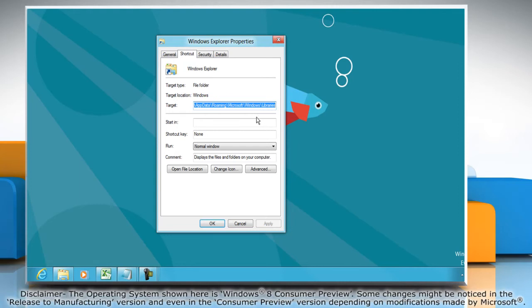A common place you might want it to default to is the Documents folder. For this, type %UserProfile%%$Documents and then click on OK.